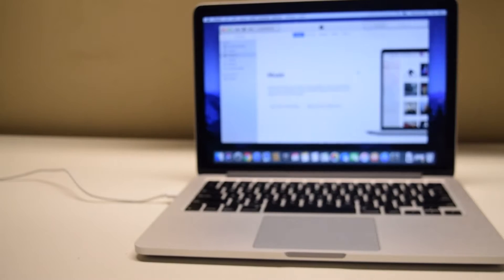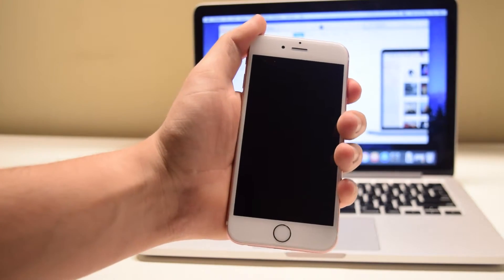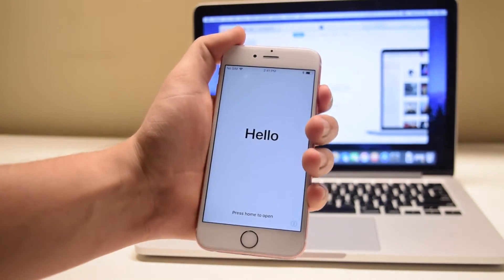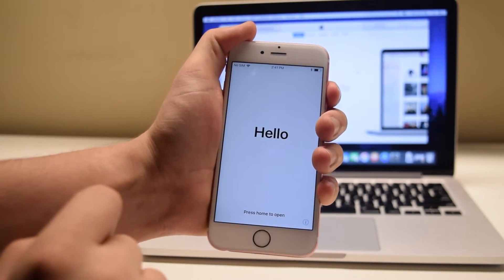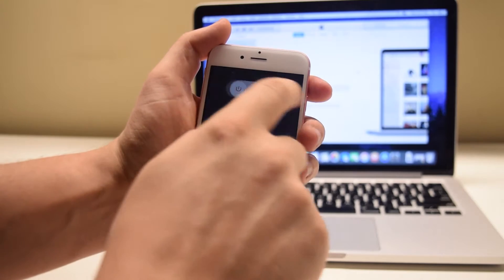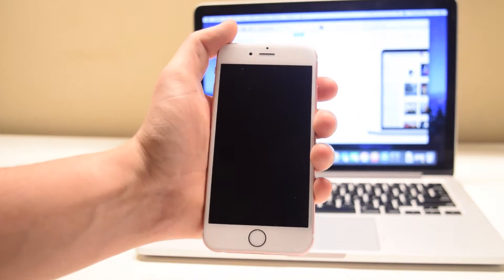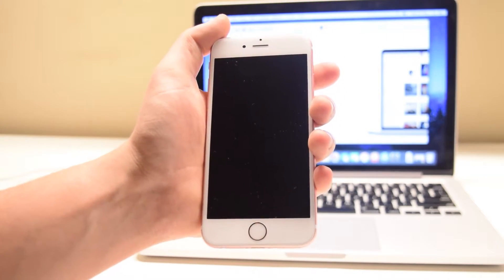When it comes to a hard reset through iTunes, we'll need to put the phone into recovery mode. Go ahead and begin by powering down the phone. When you power it down, make sure to wait.